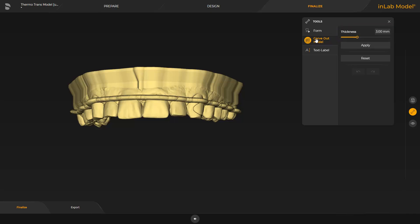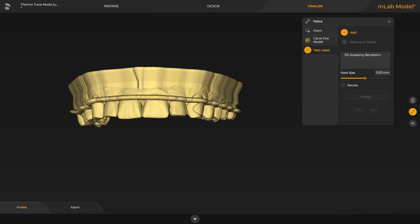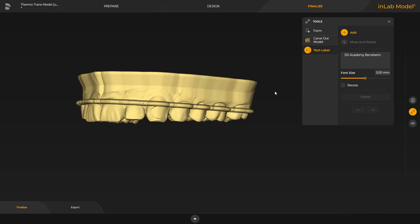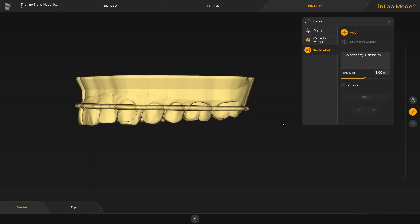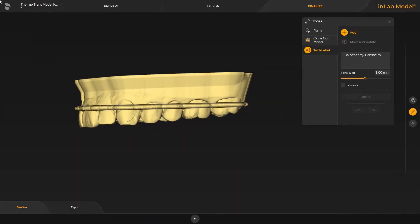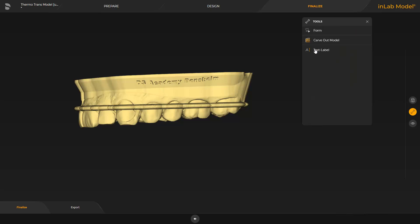Next, we proceed with the text label tool. To be able to better assign the model to a patient, for example, we put a text of our choice on the model. The text is put in place with a click of the left mouse button. We close the tool and switch to the last step, export.